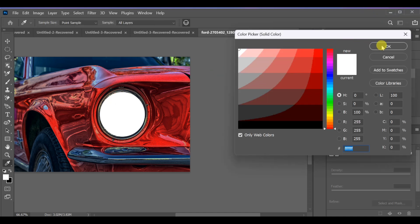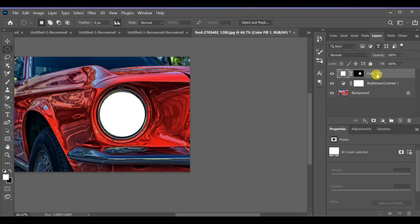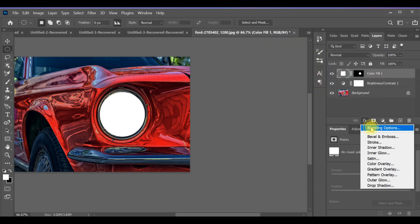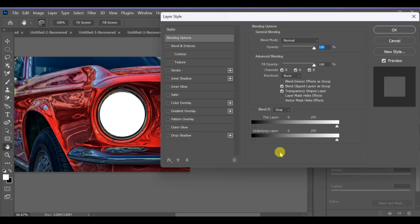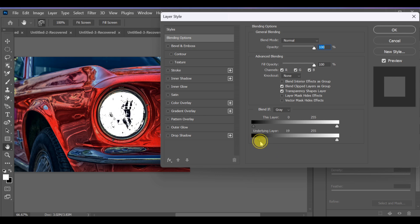Then open Blending Options and set the underlying layer to around 19. Press OK.